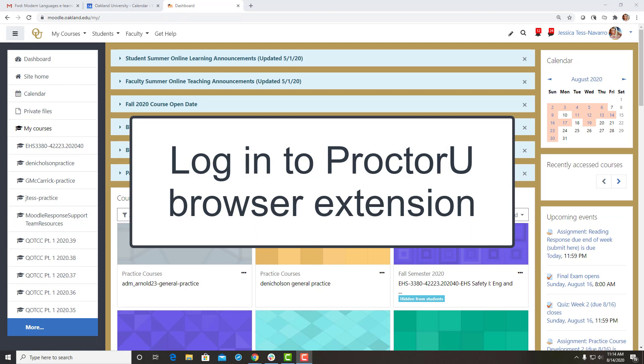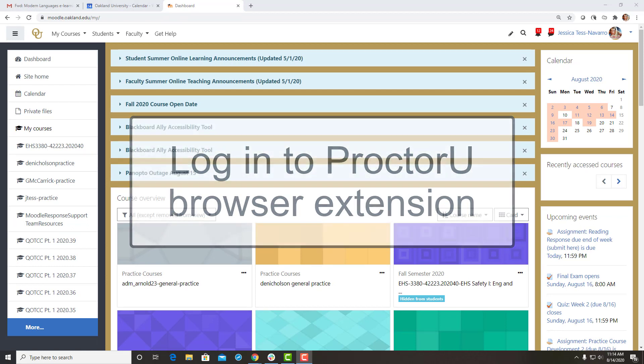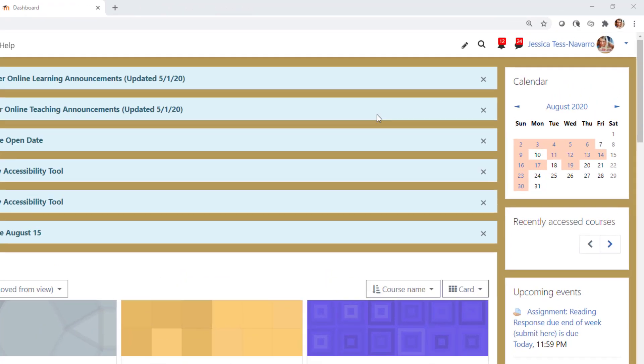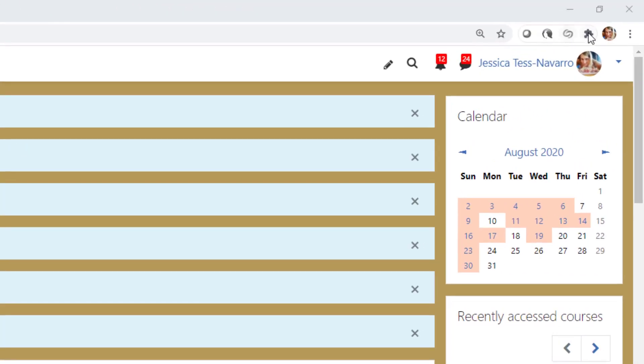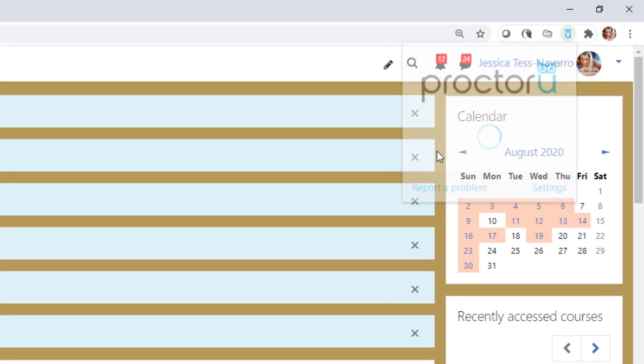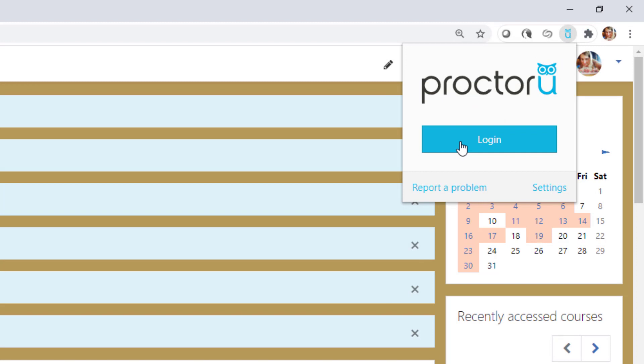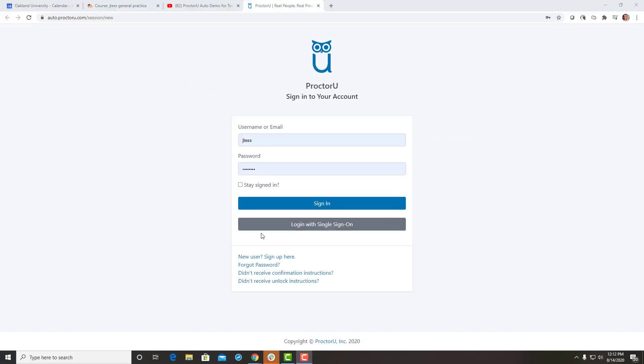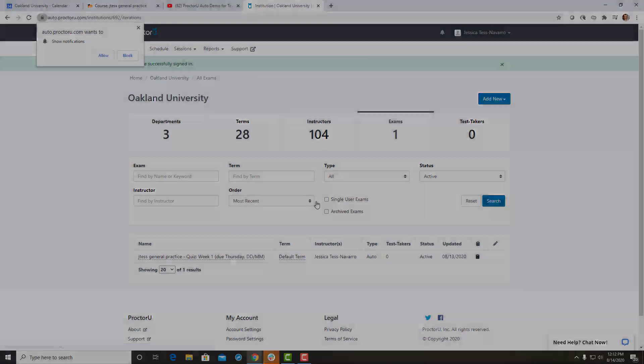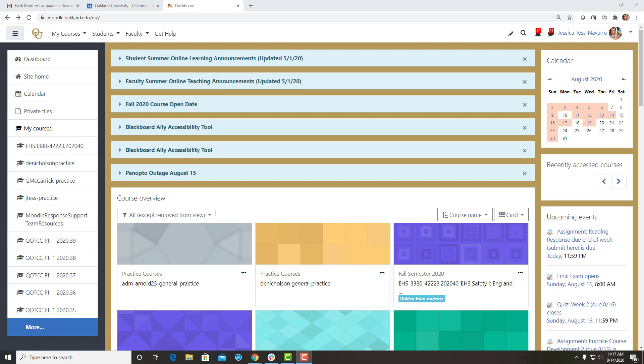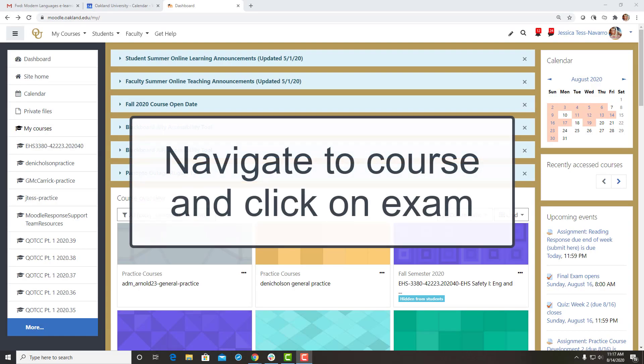Once you have successfully logged in, you can close the ProctorU page. Navigate to your course and click on the exam you need to take.